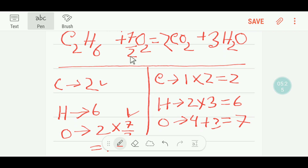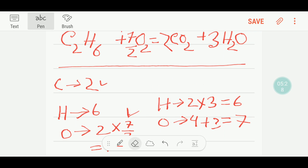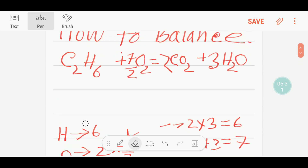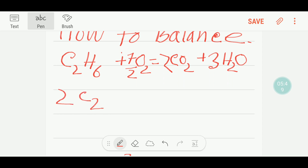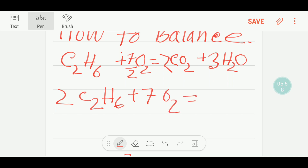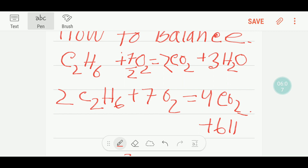To make it a whole number, I multiply the entire equation by two. The two in the denominator cancels and we get seven O2, four molecules of carbon dioxide, and six molecules of water.